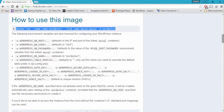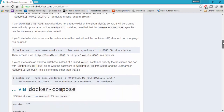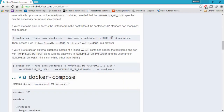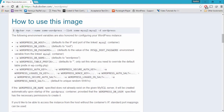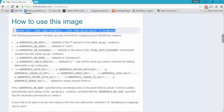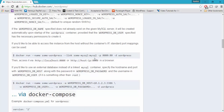What if I want to access this particular WordPress from a port number on your local machine? You can see that we can also expose the port here. If you want to access your WordPress in your local machine, you have to give a port number — hyphen P 8080 colon 80.